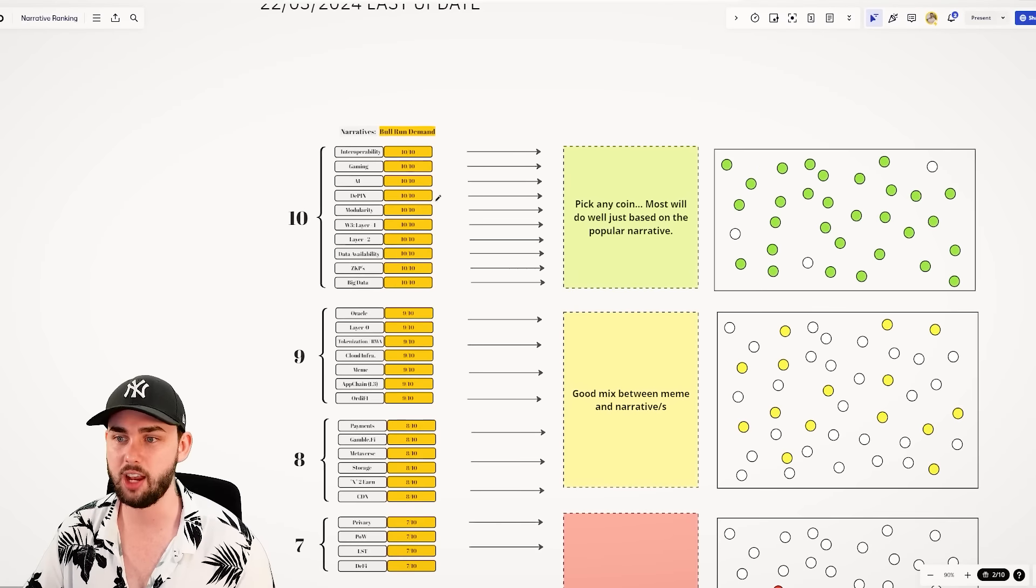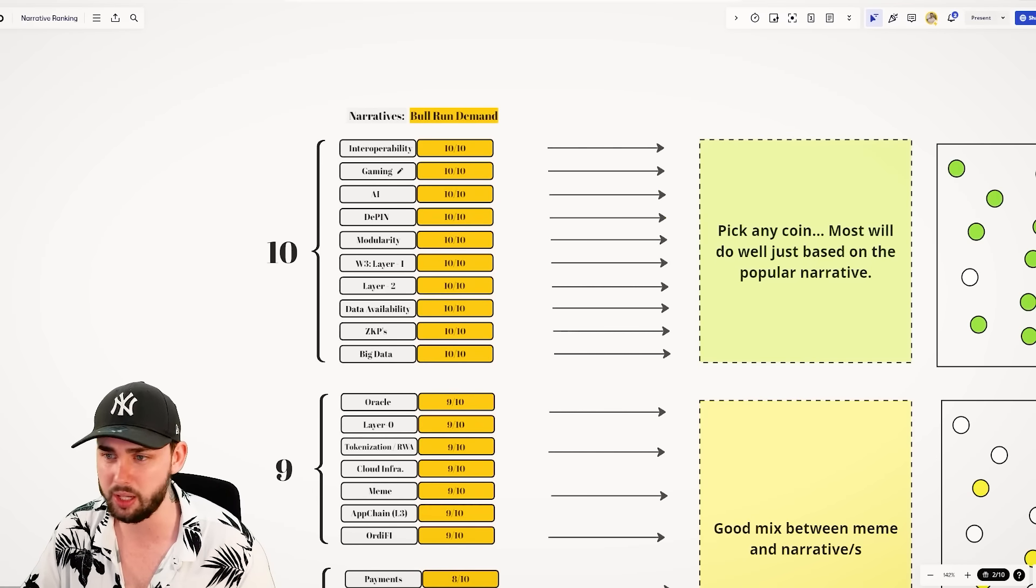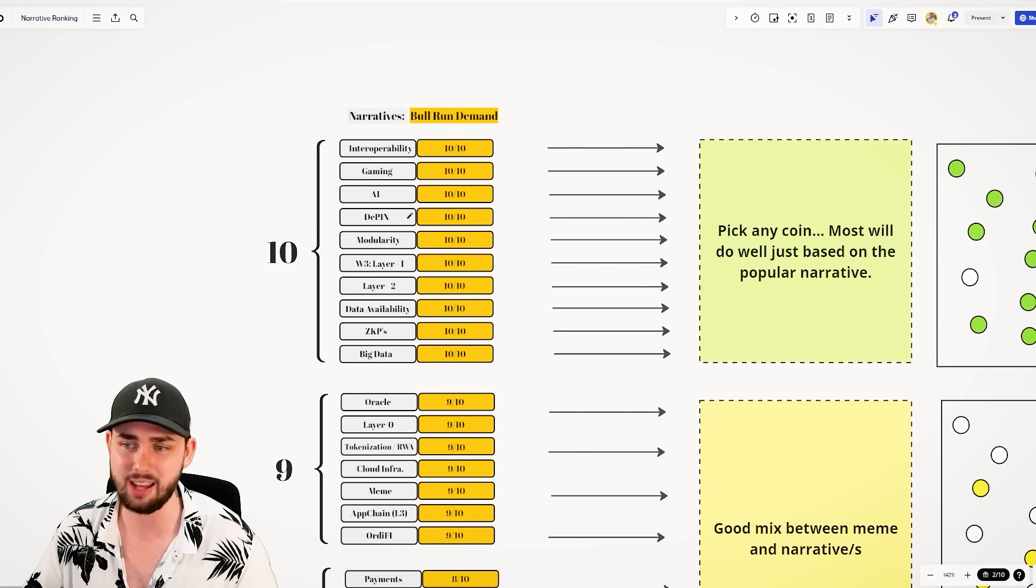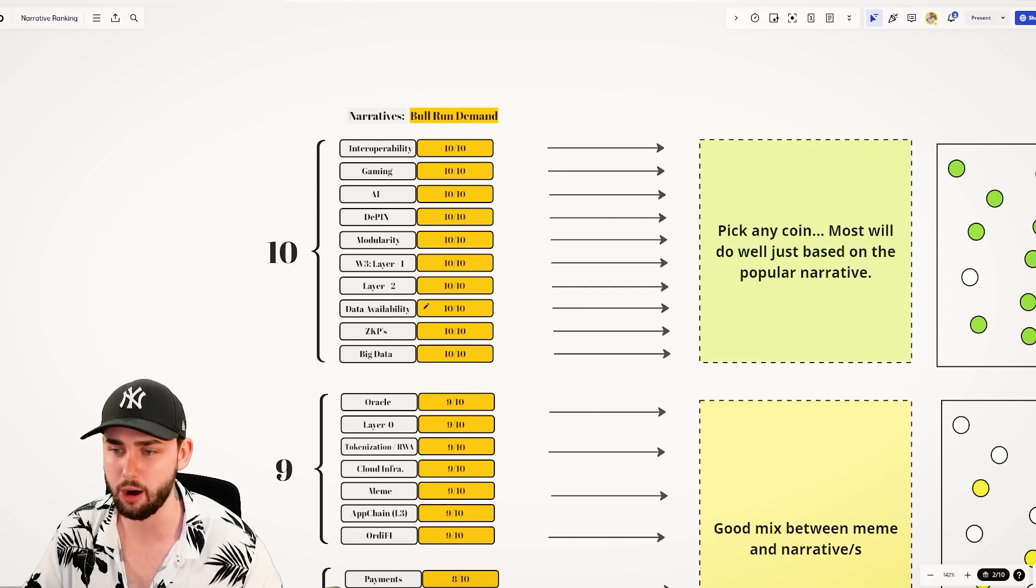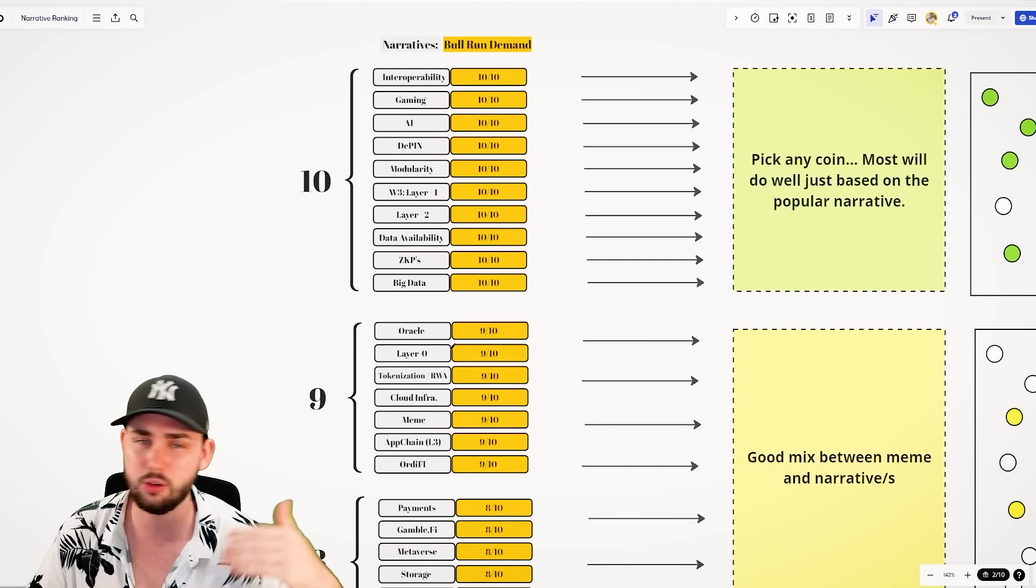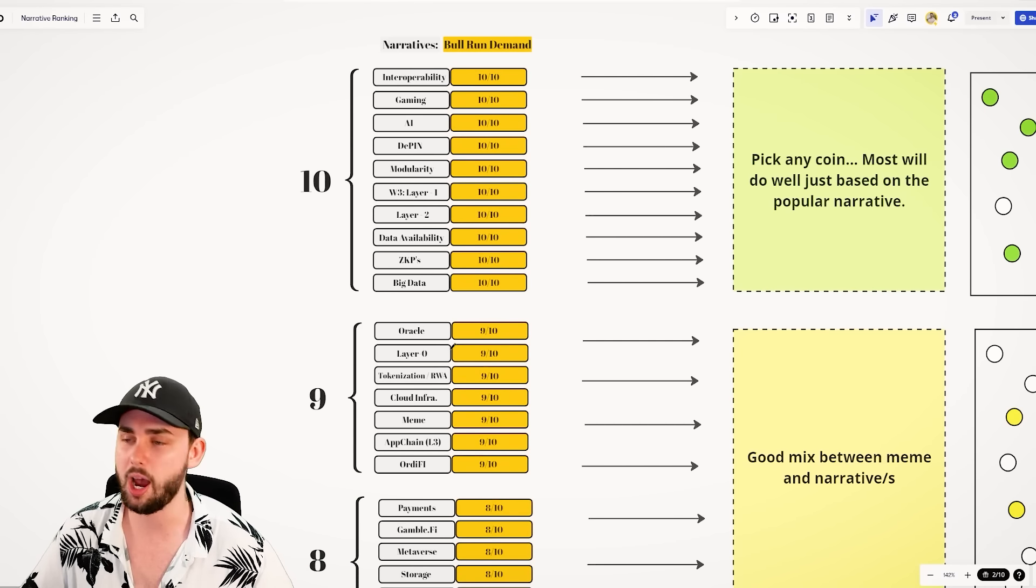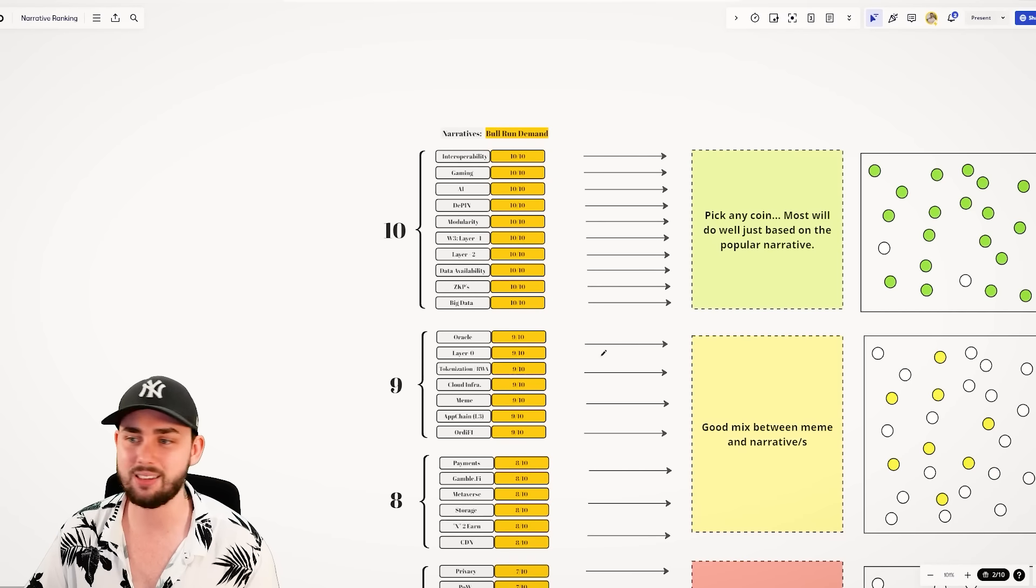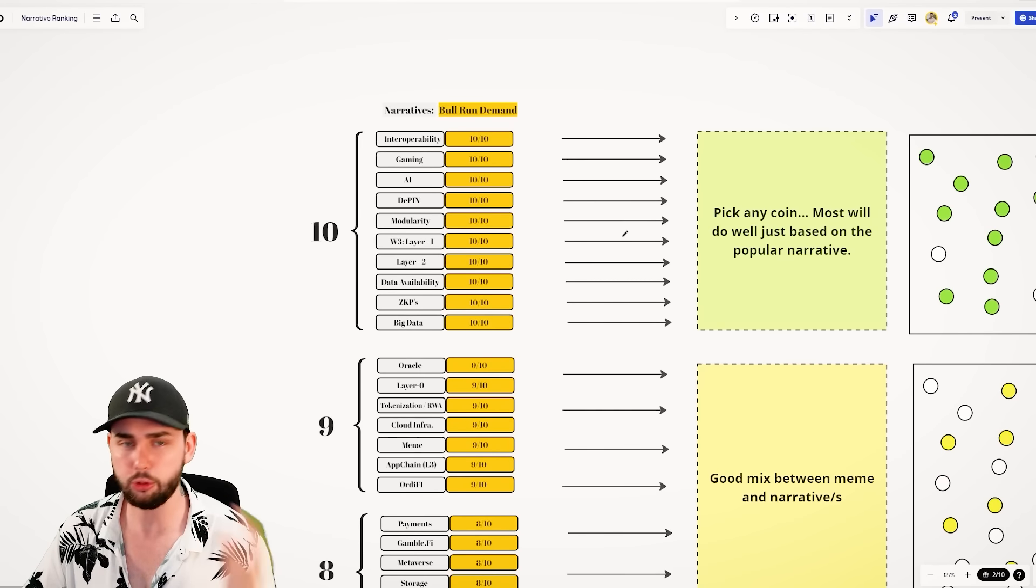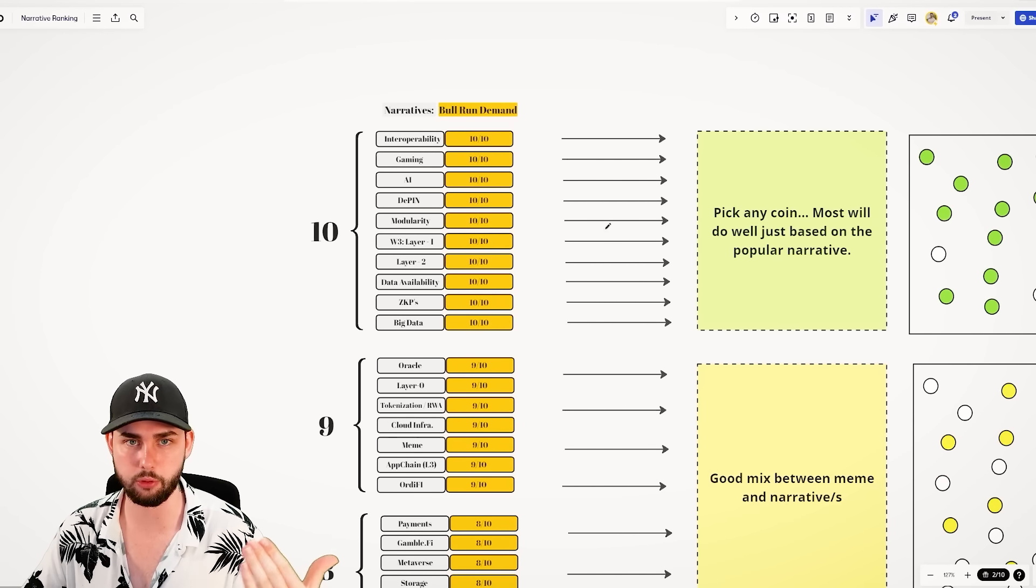The first most important thing is locating what the project is known for, making sure it's known for something that's very good and going to have a lot of money flow into it. For example, I've ranked these out of 10. These are different narratives, right? Interoperability, gaming, AI, D-Pin, modularity, ZKPs, oracles. I mean, you guys would have heard of these, right? Very borderline basic stuff, but altcoins that are known for the top narratives.